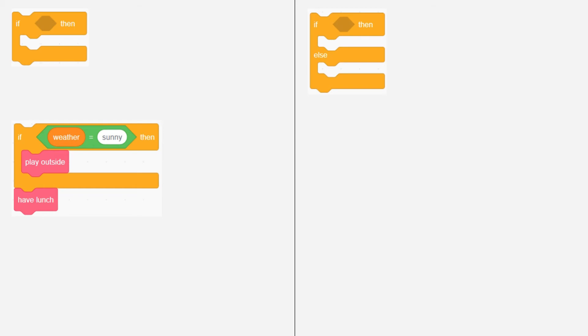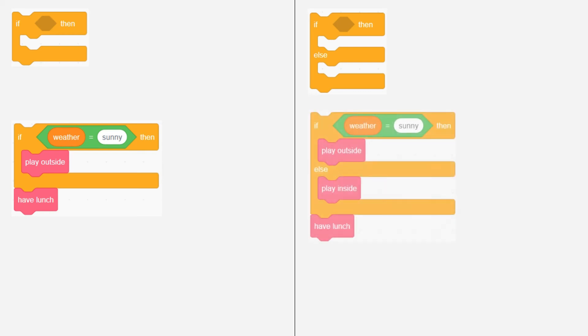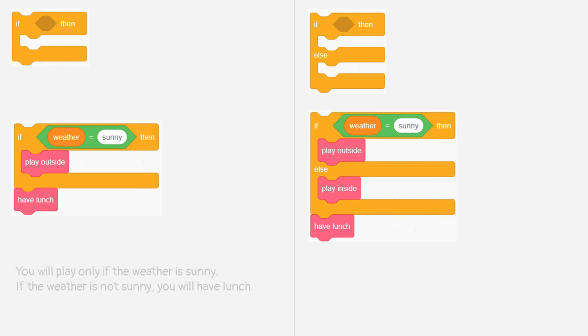The if else block is used when the condition in the if turns out to be false, and you still have to do something. For example, if the weather is sunny, you will play outside first. But if the weather is not sunny, you will play inside first.